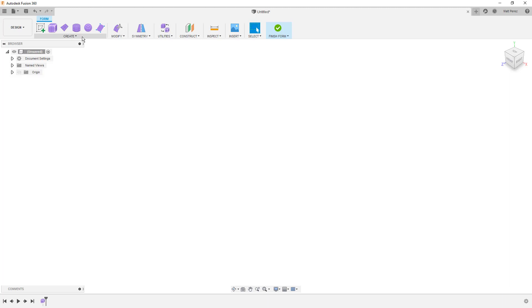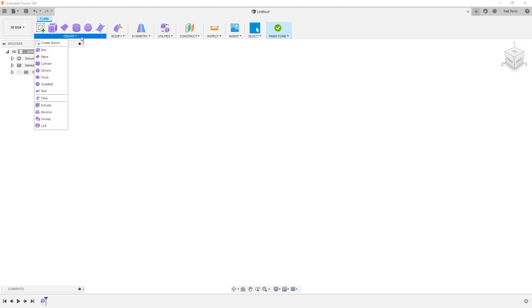So what we really want to focus on here is some of the very basics. How do we create these forms? How do we manipulate them? What sorts of tools do we have access to? So when we go to the Create dropdown, we'll notice a few things here.